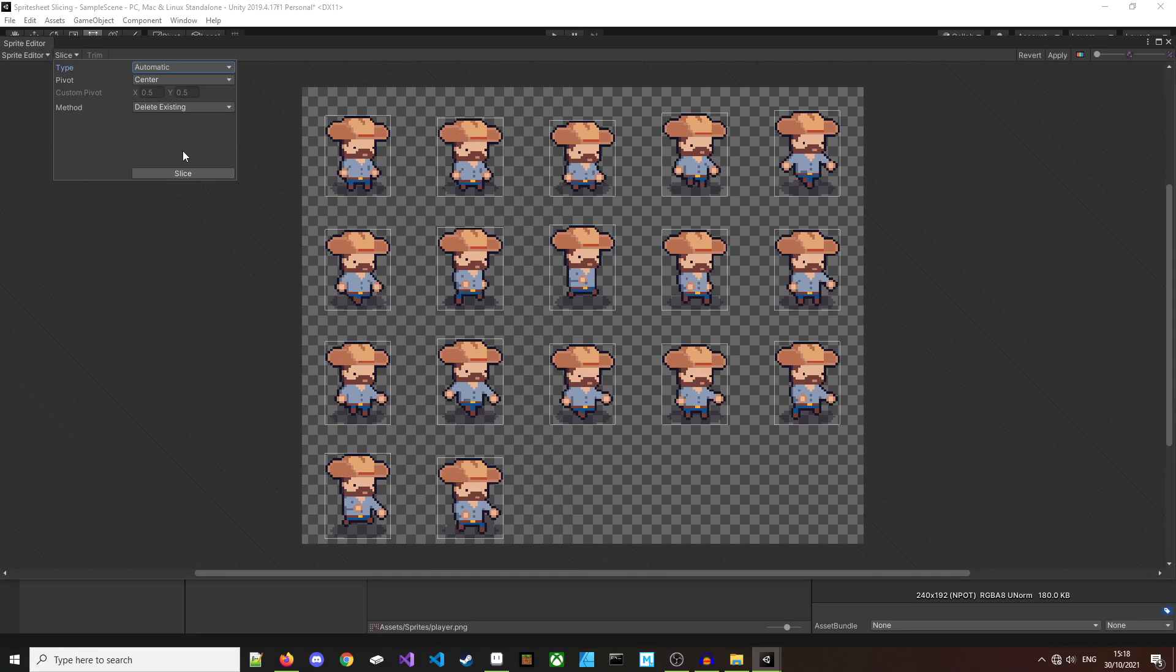This gives us a few different types of slicing options we can do. We can choose automatic, which will mean that Unity makes a best guess for us. This can work out okay for some sprites, but I tend to find it causes some janky issues.